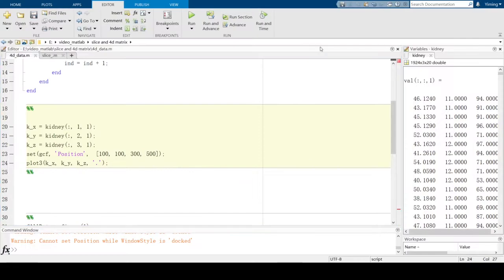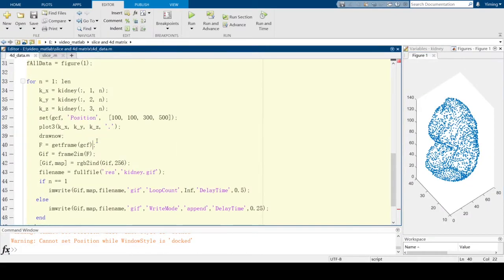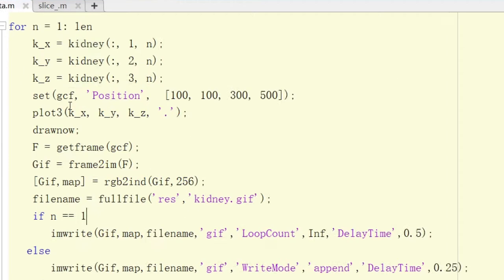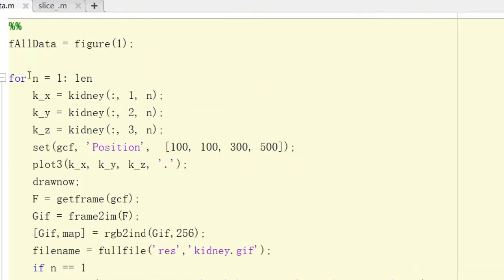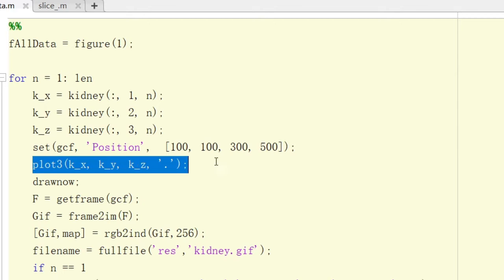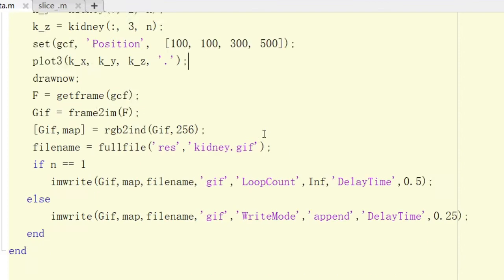To plot 4D data, we plot all data one by one. In this loop, we read matrices one by one — there are 20 matrices. Running this loop will plot figures one by one, displaying them as point data.